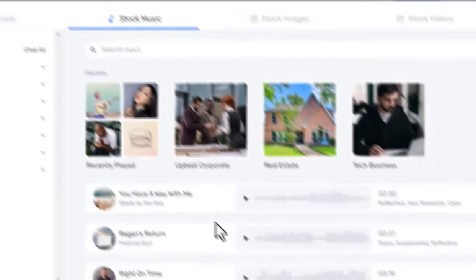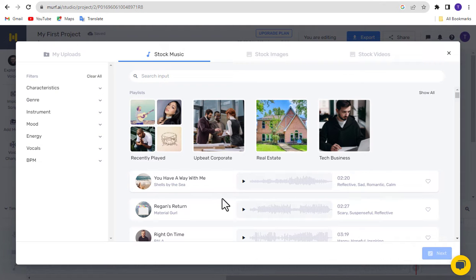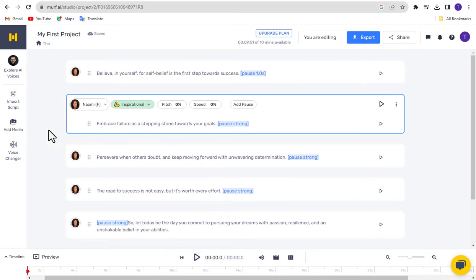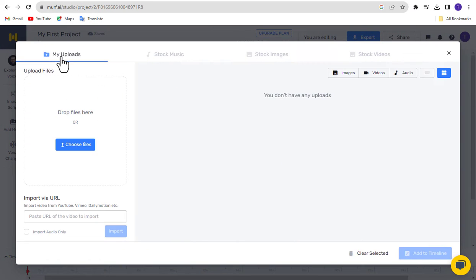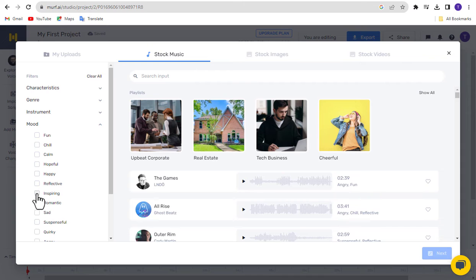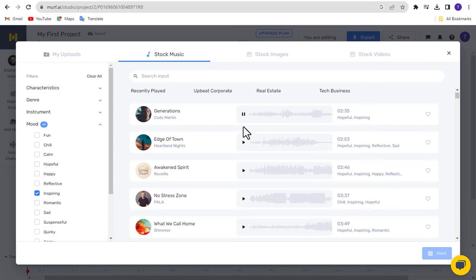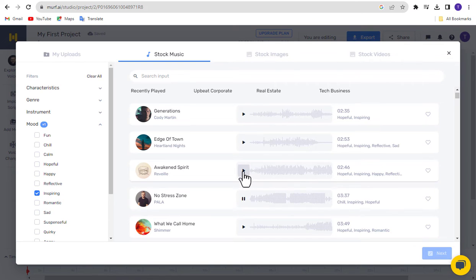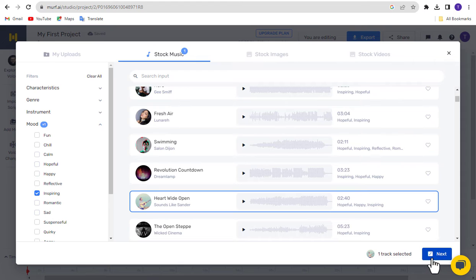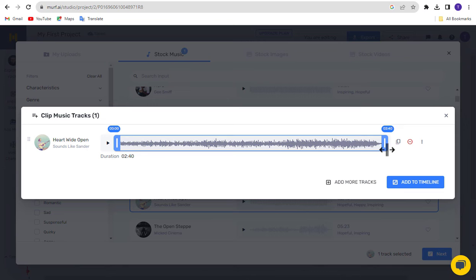Step 3: Add Music. Murf AI Studio is not just a voiceover editor but also a multimedia editor where you can add and edit music, images, and videos for your content for free. Click on the Media menu to access the Media Library. From this page you can upload your own media in the My Uploads tab. You can also import videos or audio from YouTube, Vimeo, Dailymotion, and more. Go to the Stock Music tab and select your desired music category. Click Play to listen to the selected music. If you find music that matches your content, click on the music title and then click Next. You can trim the music before adding it to your scene by clicking Add to Timeline.